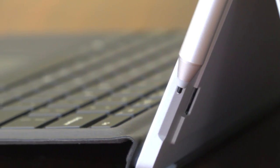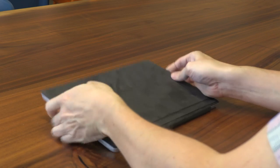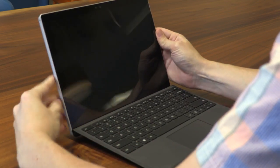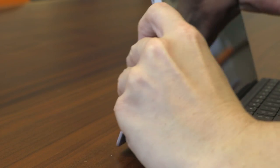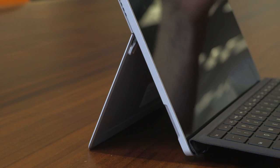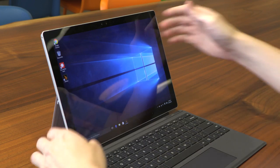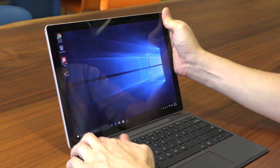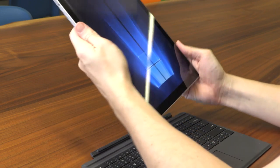It's still a bit of a compromise because its kickstand isn't steady on a lap or any other uneven surface, and the display is too large to use as a tablet for hours at a time.